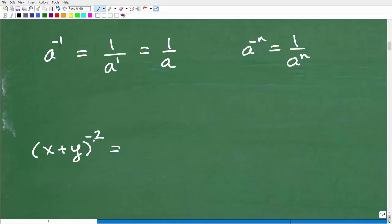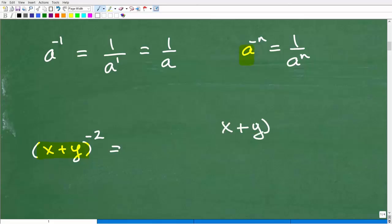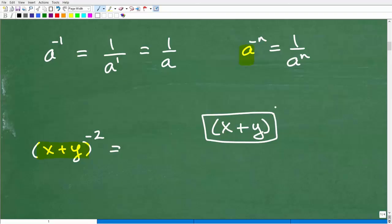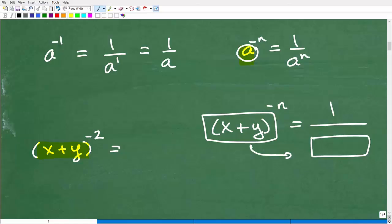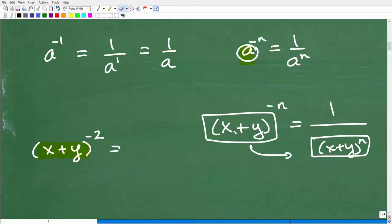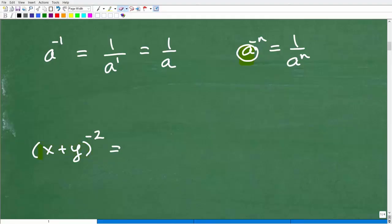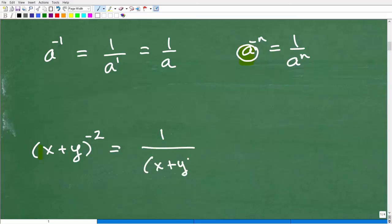Let's move on. We have x plus y to the negative two power. You might wonder: do I distribute this negative two in? No. What you need to recognize is that x plus y is the base — this whole expression is like our 'a' in the property. So if that's the case, we take the base and move it to the denominator. The answer is one over x plus y squared.